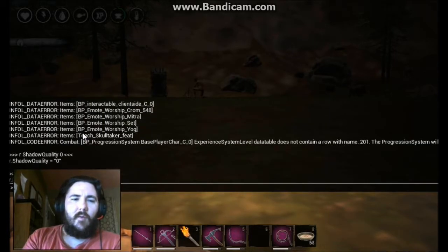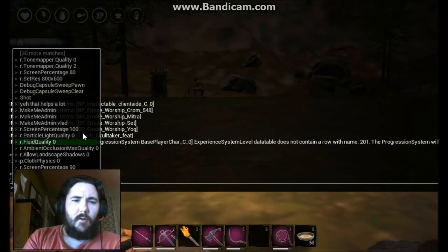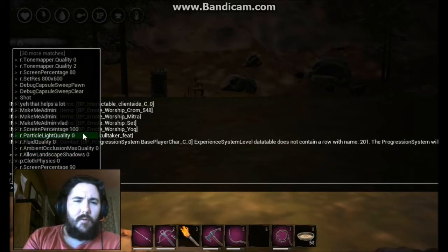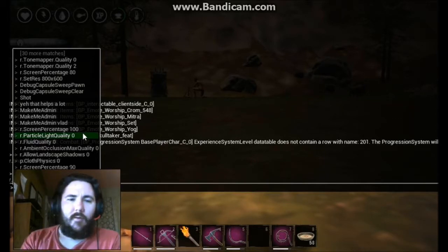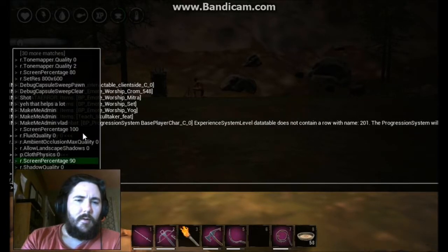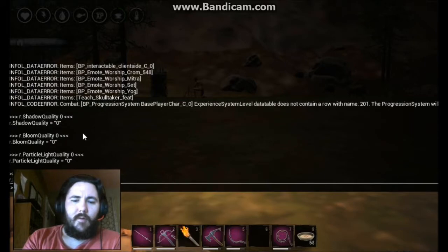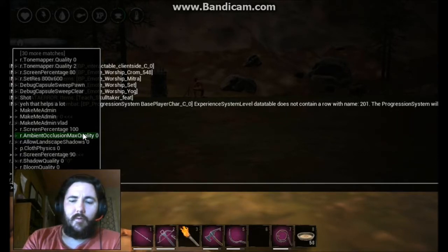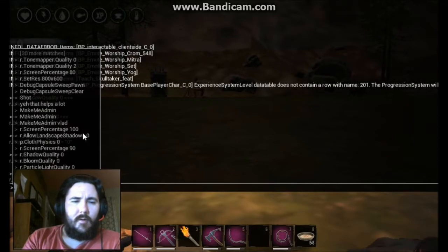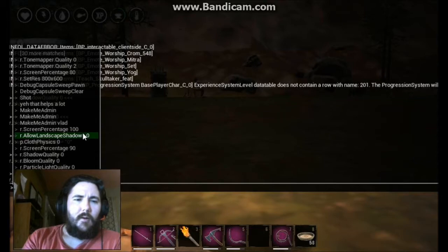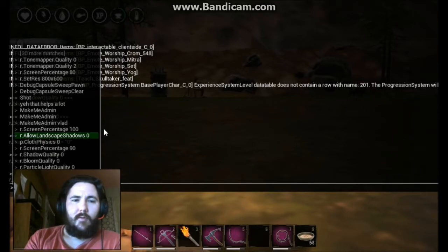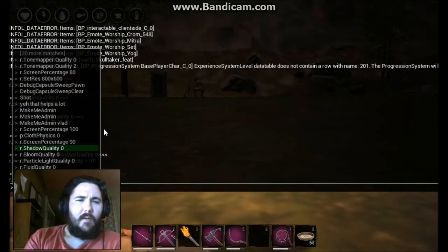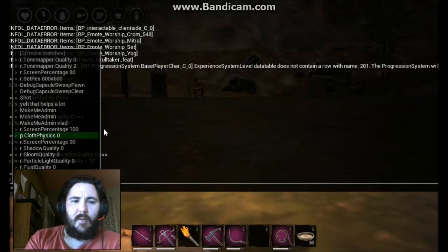Bloom quality 0. Then R.particle_light_quality 0. R.fluid_quality 0. R.ambient_occlusion_max_quality 0. And then R.allow_landscape_shadows 0 — that's a big one.